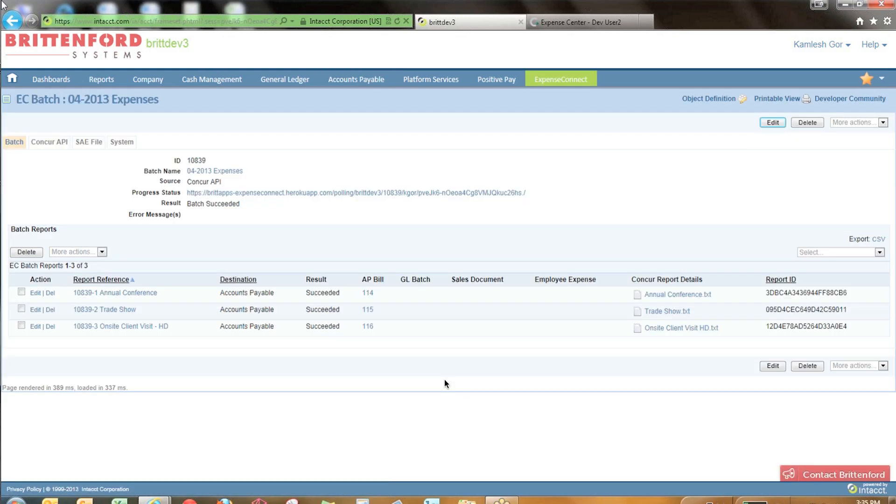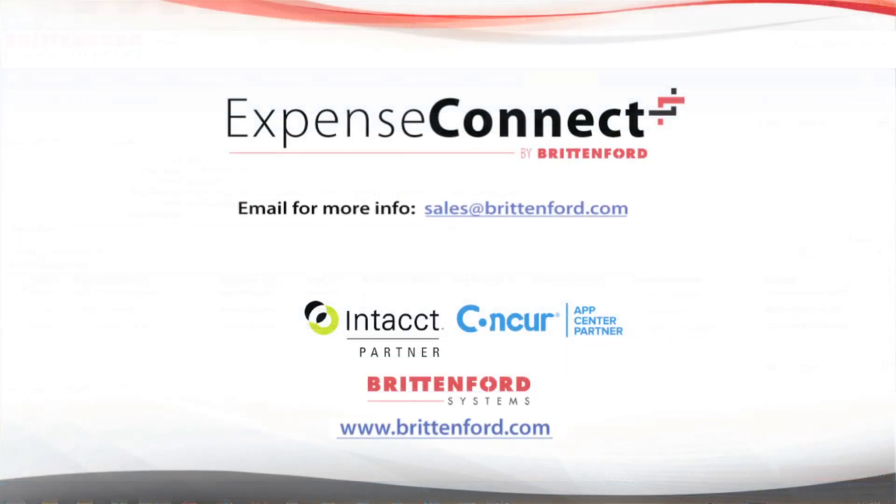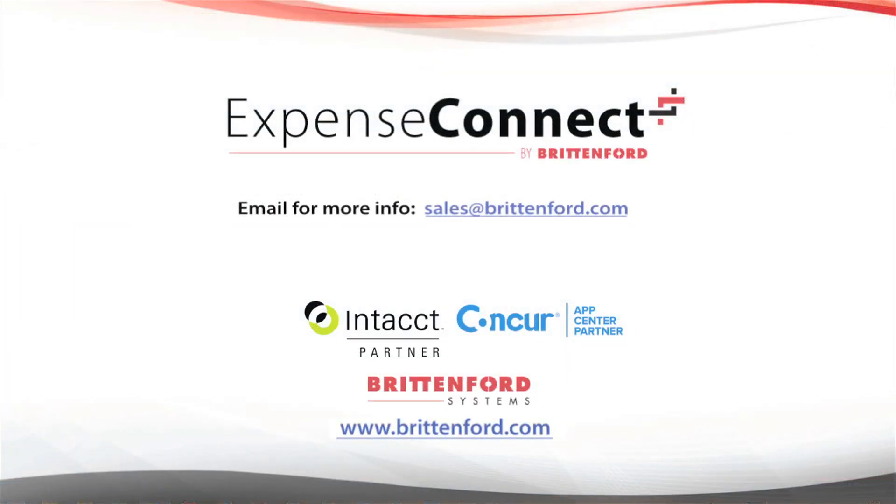As you can see, Expense Connect simplifies and automates the integration of expense data between Concur and Intact. The flexible data mapping and capabilities to handle multi-currency and multi-entity make Expense Connect the perfect solution for any organization.